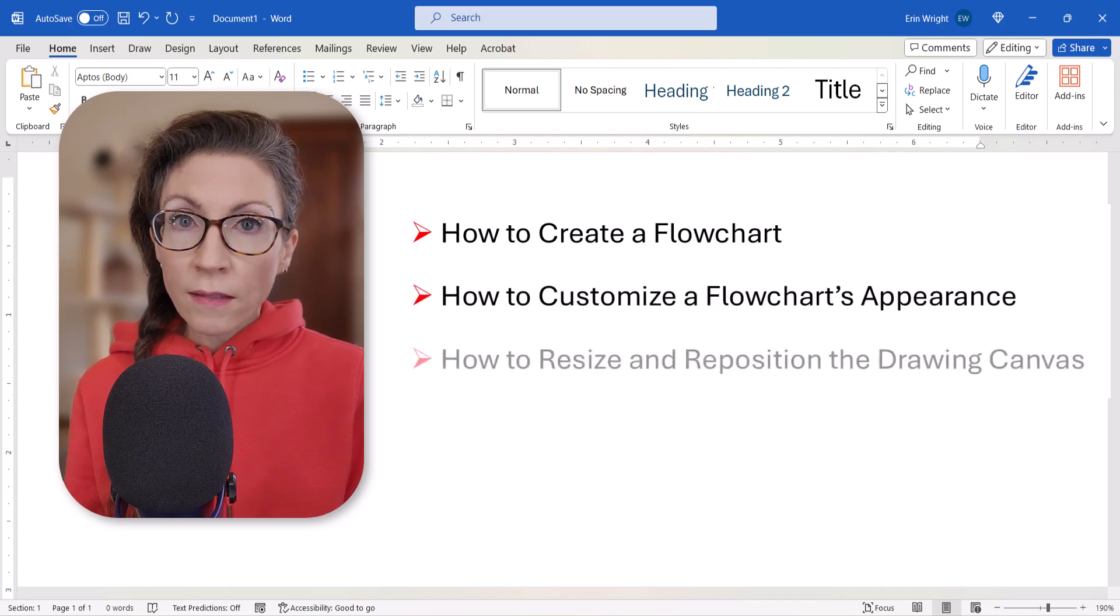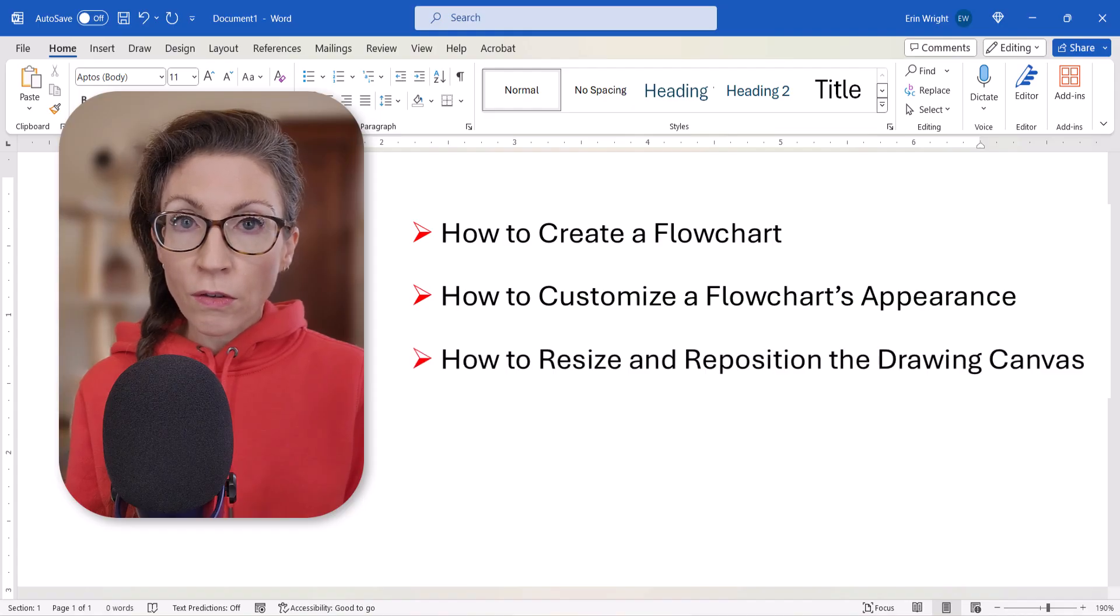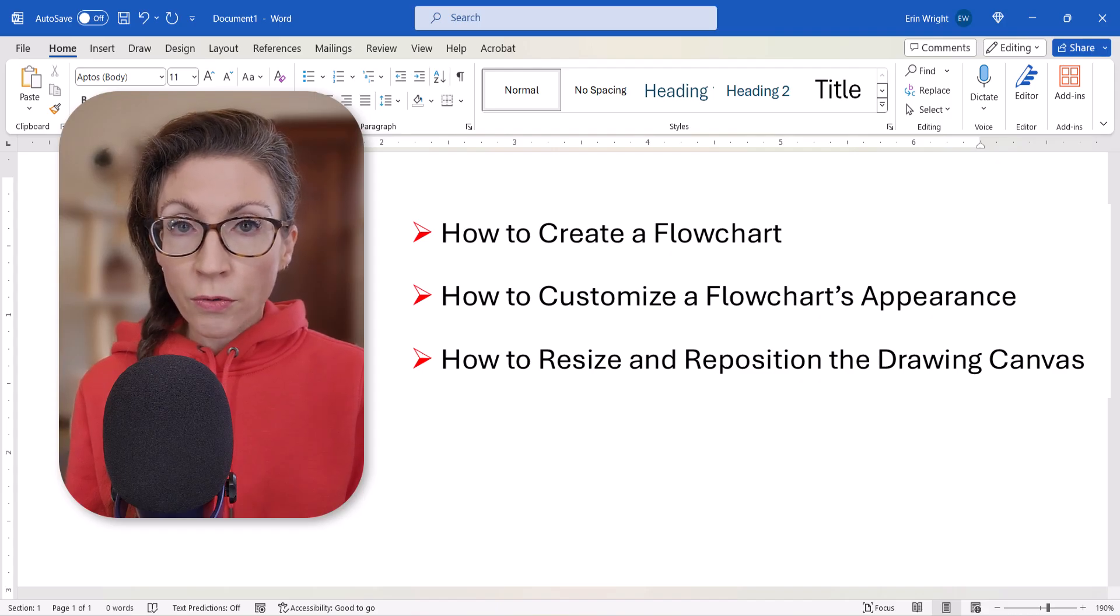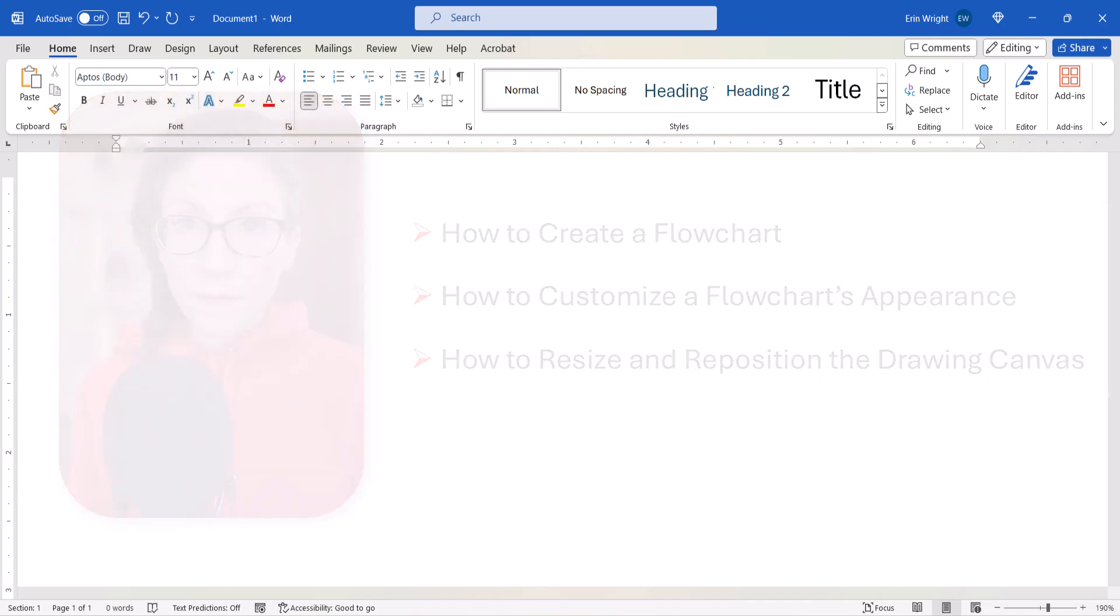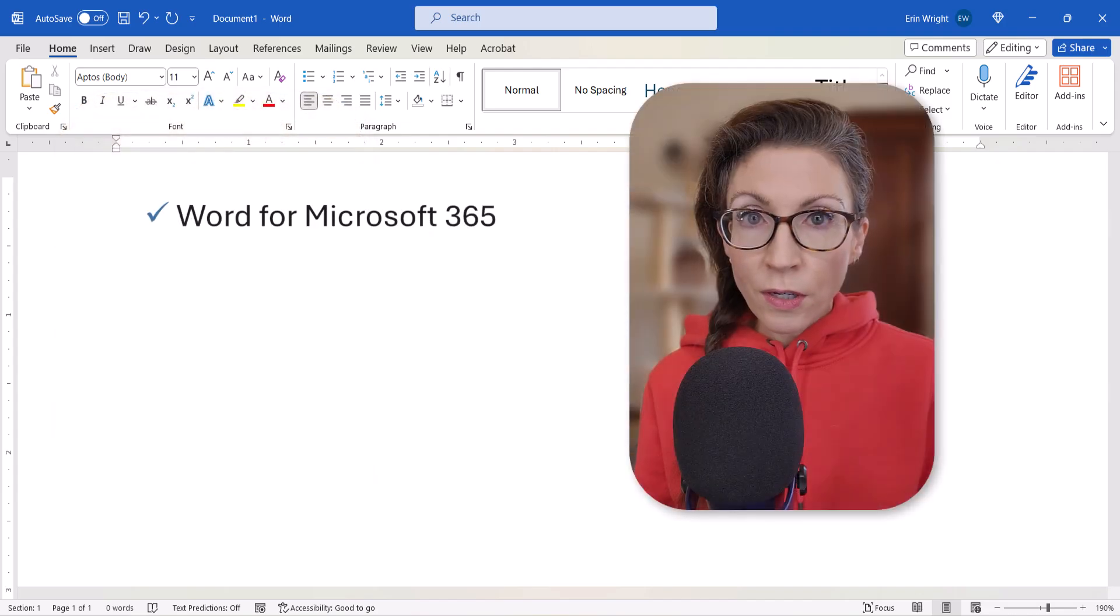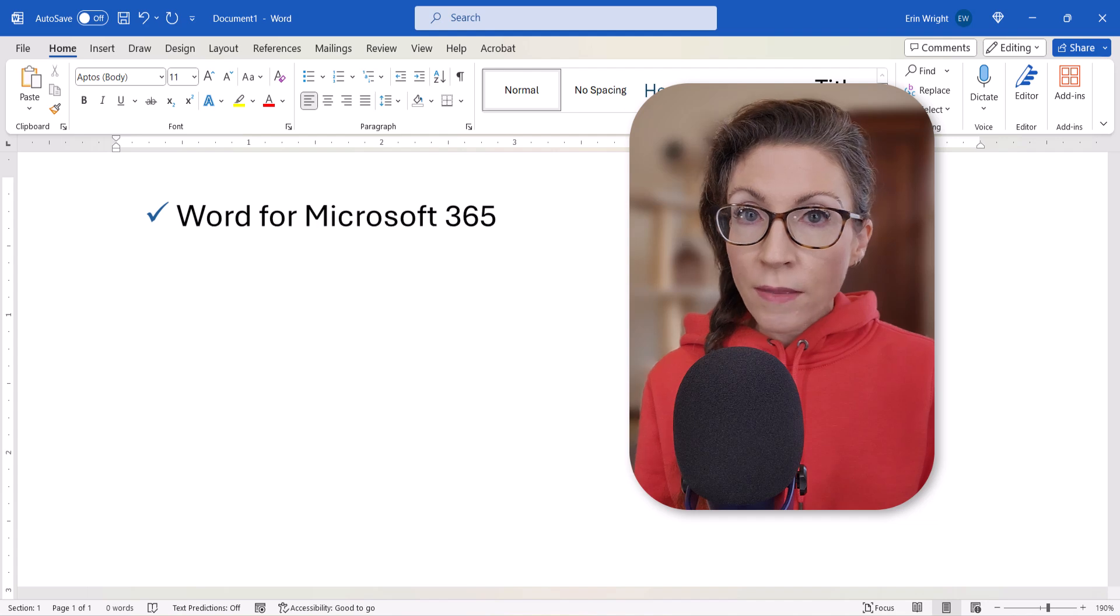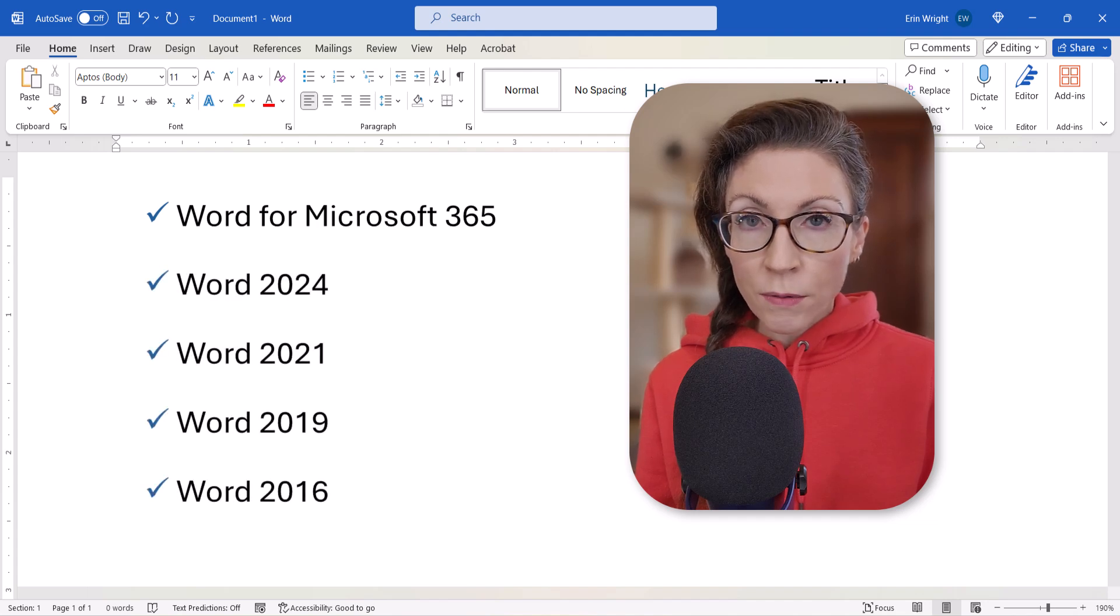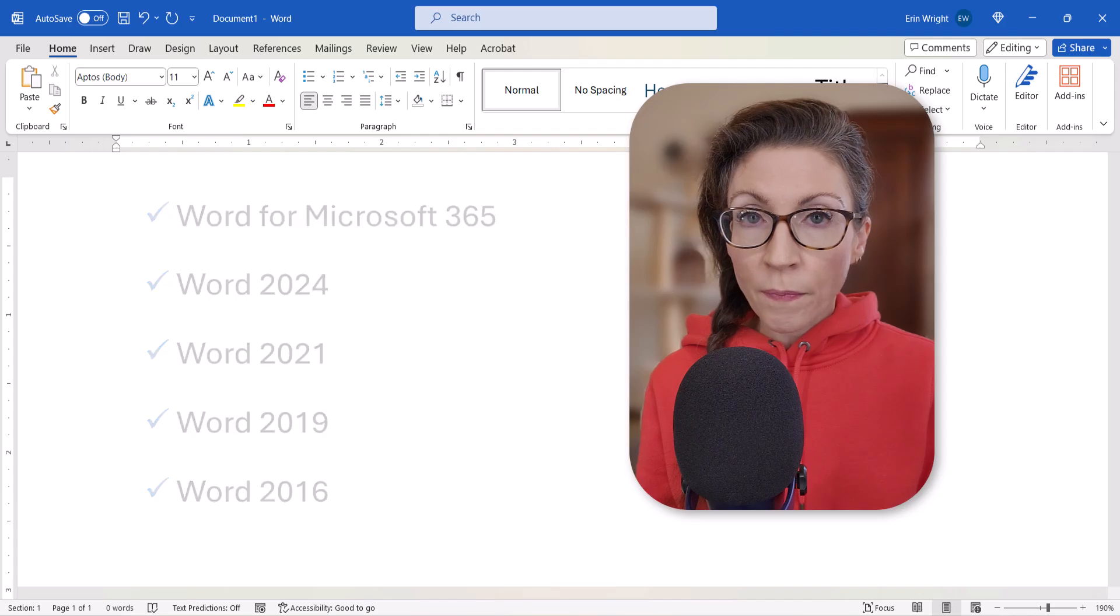Lastly, we'll look at how to resize and reposition the flowchart's drawing canvas. We'll look at how to use SmartArt to create flowcharts in a separate tutorial. Today I'll be using Word for Microsoft 365. These steps also apply to the recent non-subscription versions of the software.